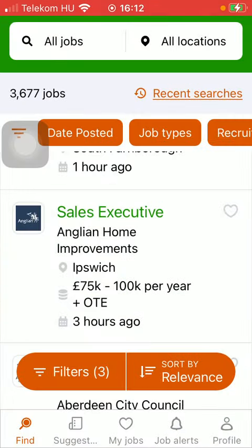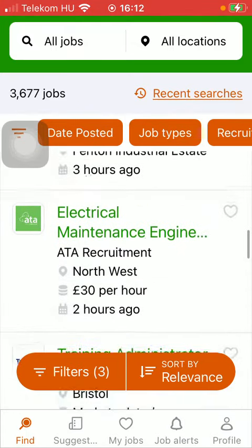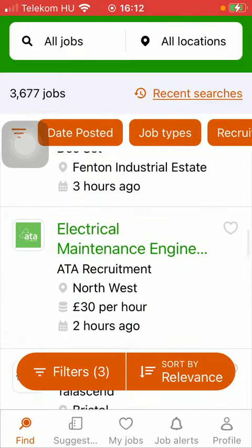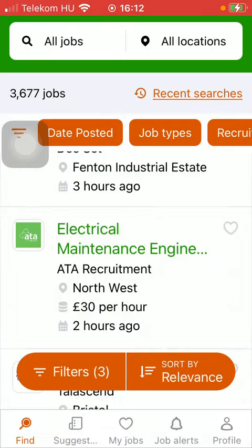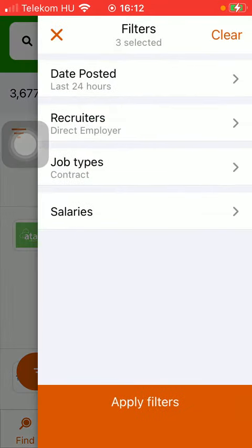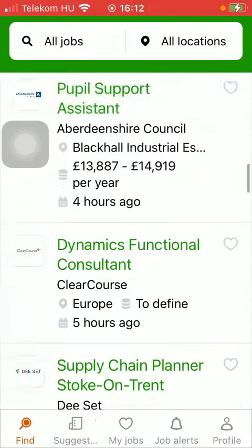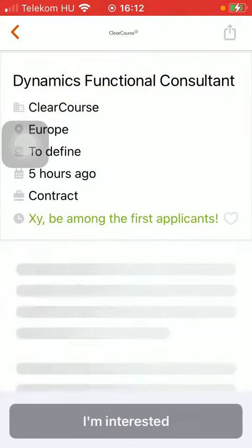So let's jump into it. First of all, open the app on your phone. After that, type in the name of the relevant job that you are looking for, either by using the search bar at the top of the screen — you can type in the job title or company name.